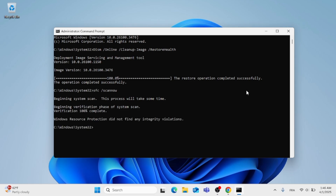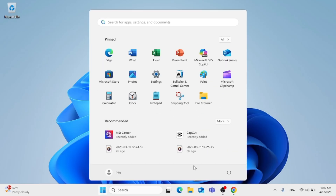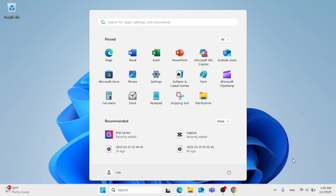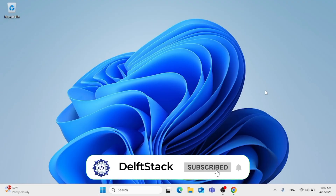Now after that, all you have to do is close out of this window. Close out of the command prompt and go ahead and try to restart your computer for the changes to take place. So this was an easy and quick process. As always, thank you for watching.